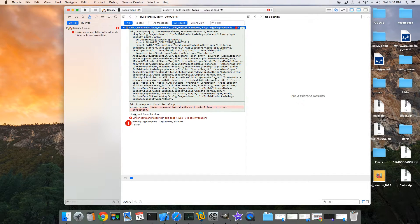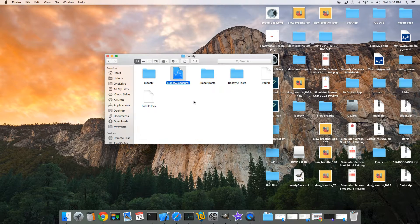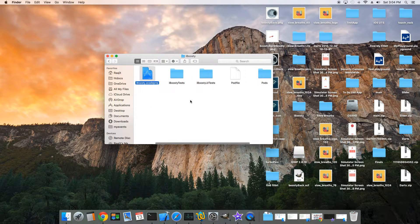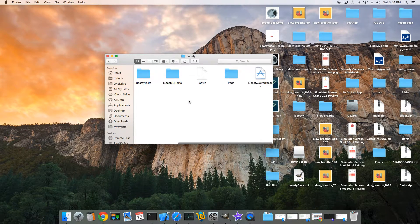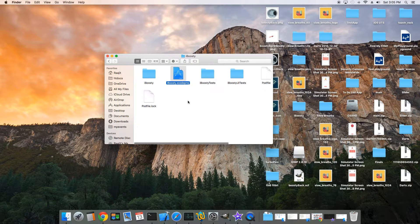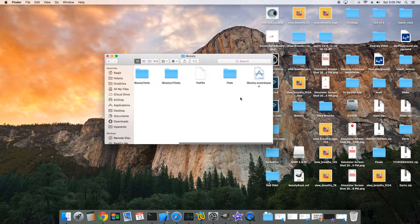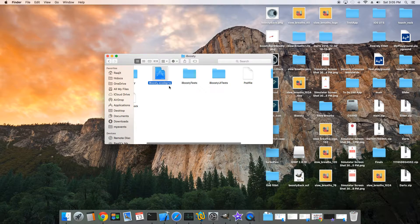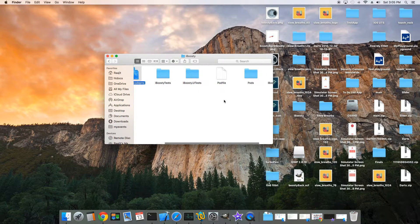This is caused by opening the wrong project file. Close this, go back to the folder where your project is, and open the .xcworkspace instead of the .xcodeproj file.